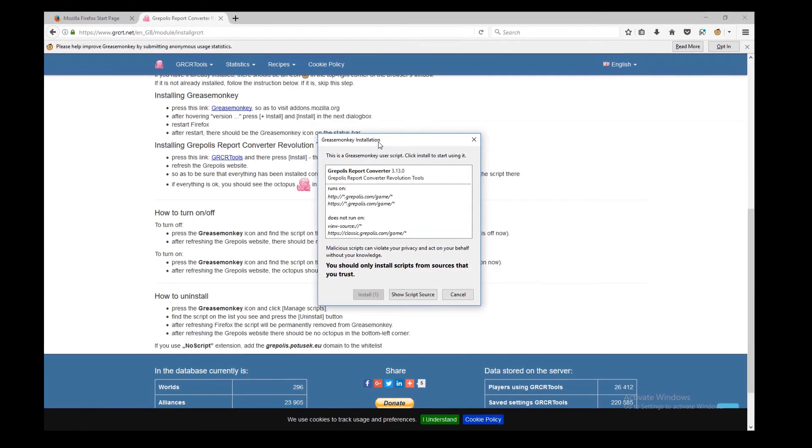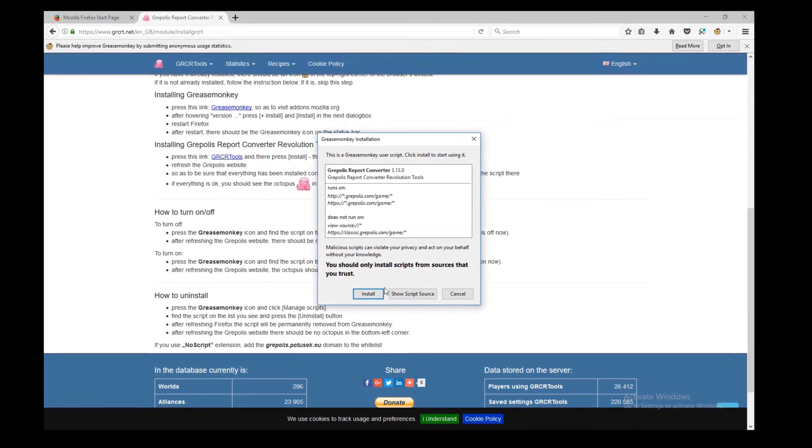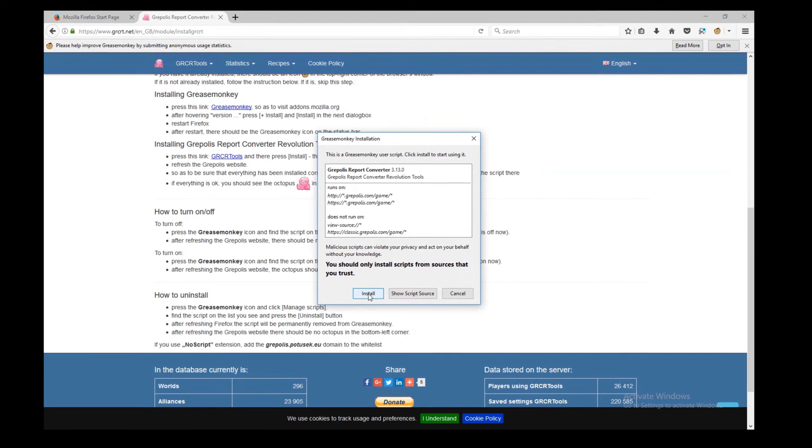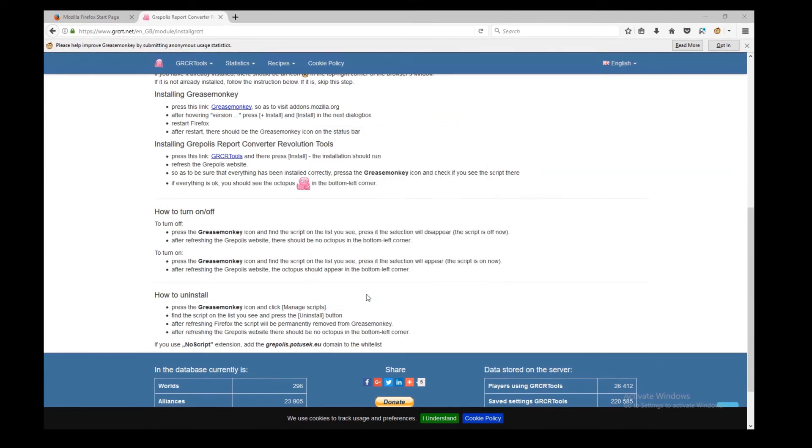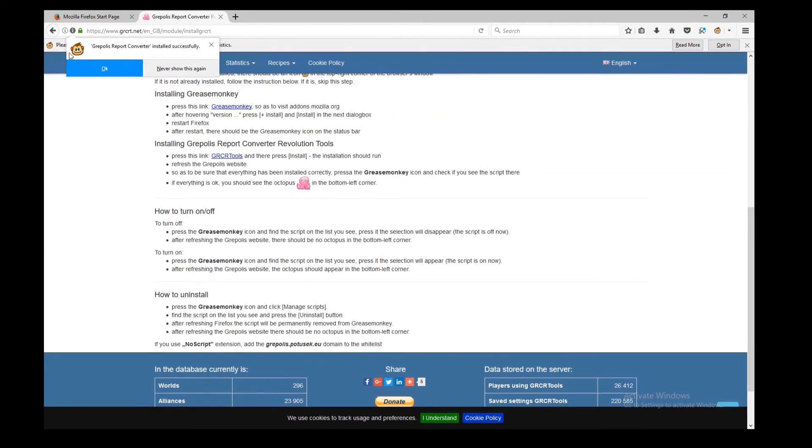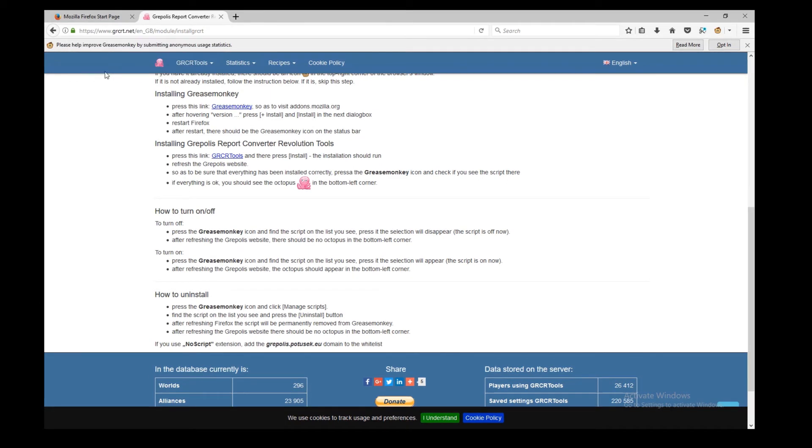It's gonna ask us if we do want to install it. We do because that's what this video is all about. We click install. And we have this nice little monkey smiling at us that the script is installed. We hit OK.